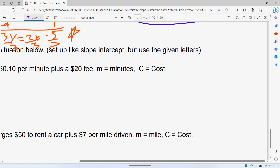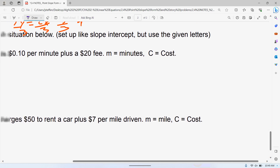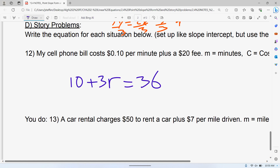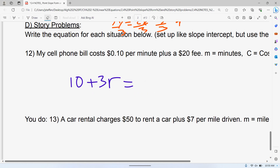Moving on to the story problems. The story problems — it's really not any different than what we did before. Before we did problems like: you spent $36 total at the fair, it cost $10 to get in, and tickets were $3 for every ride. The only difference now is that instead of that $36 total I told you I paid, I'm going to put C as the total cost. That's the only difference.